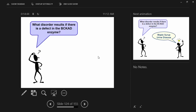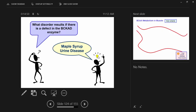What disorder results if there is a defect in this enzyme? Had you ever heard of maple syrup urine disease? What a great name. Not great if you have it, so forgive me. It's a genetic disorder. We screen for it at birth. It smells like maple syrup — right. It's a buildup of the branched-chain amino acids and the keto acids that causes the maple syrup smell.